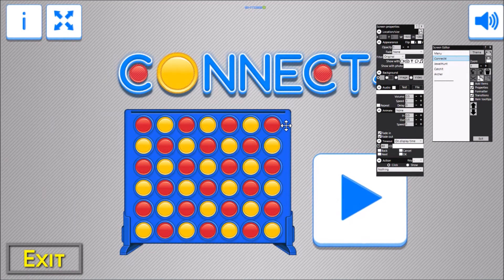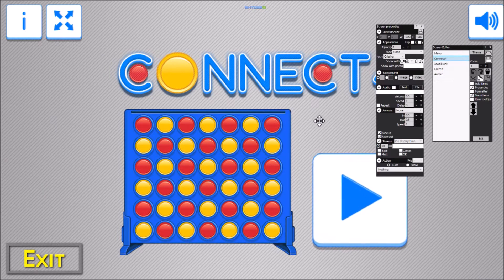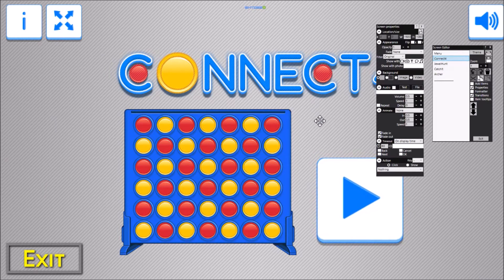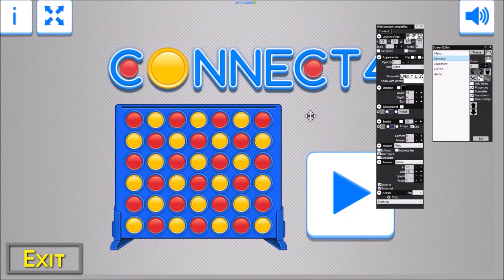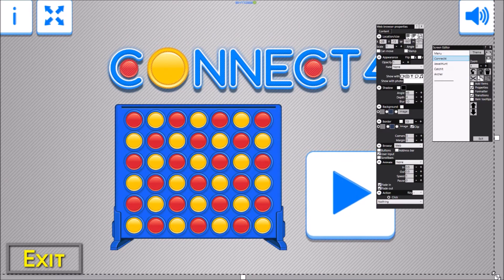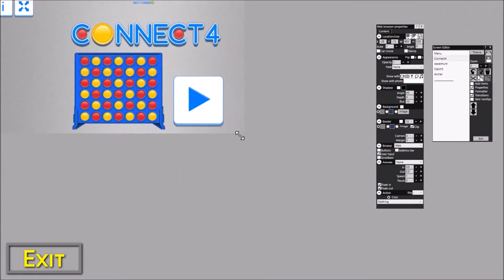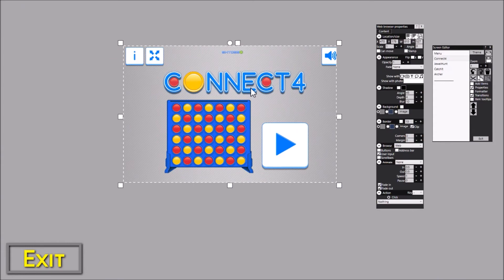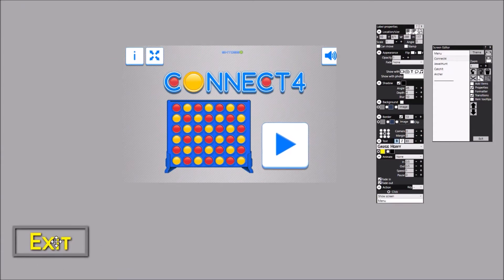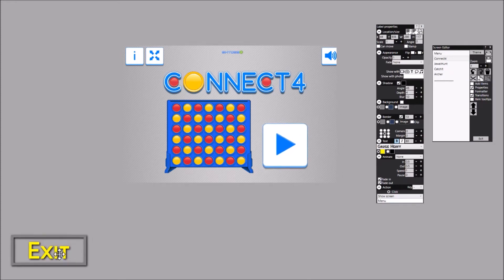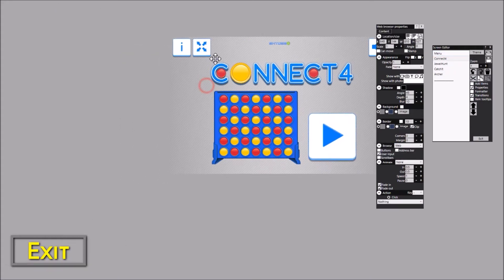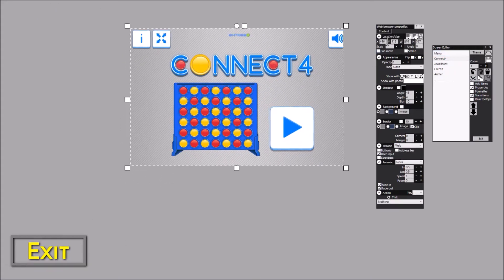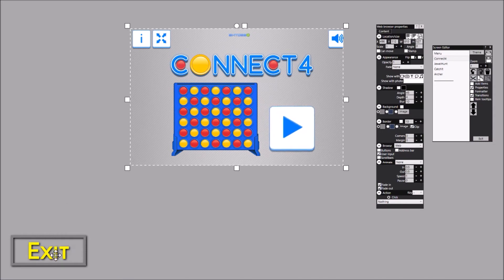Now I've already designed this in advance, but what I'll do is I will just show you how it's broken down. So this is actually a web browser item, and this is a button, or should I say it's a label which has the click action Show Screen Menu. So this is the one that takes me back to the menu. So all there is on this screen is a web browser item and a button to take me back to the menu.